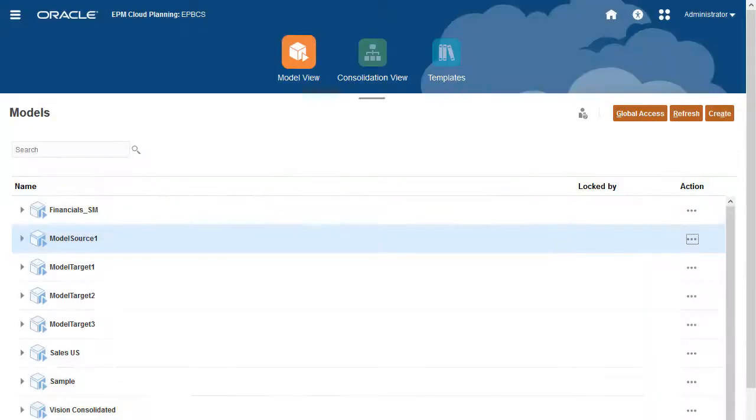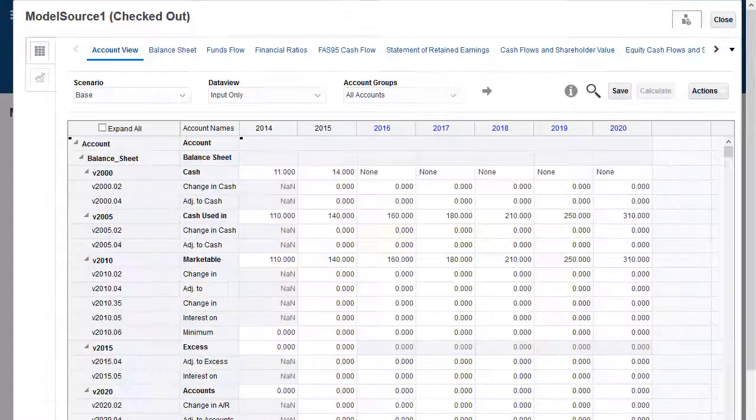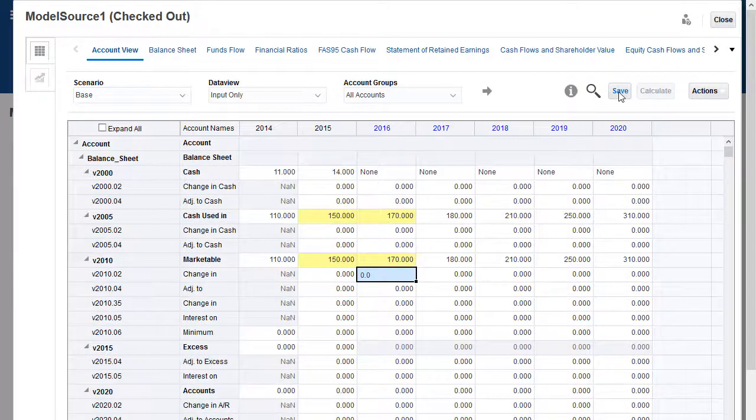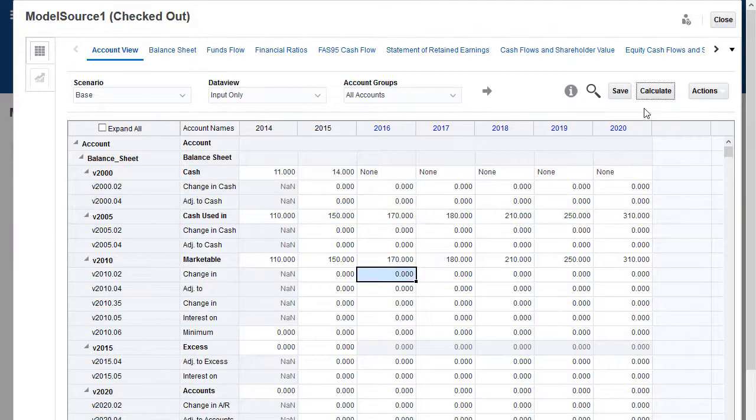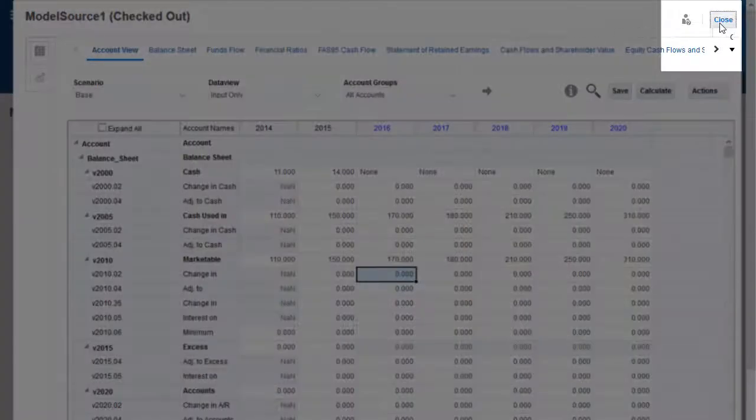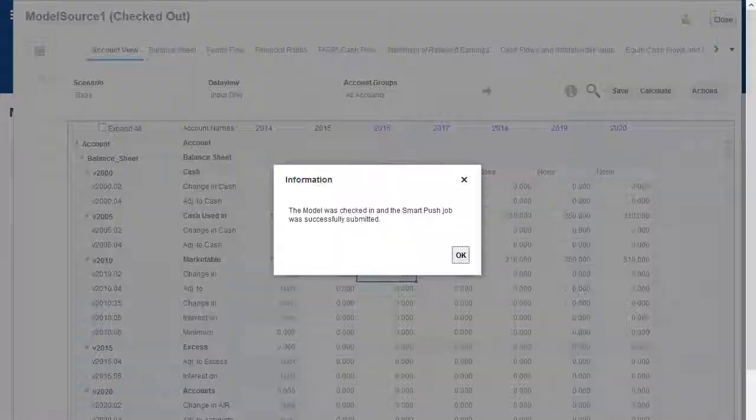Let's open the source model so that we can change some data. I've changed data for some accounts for both historical and forecast time periods. When closing the source model, check it in. A Smart Push job is run.